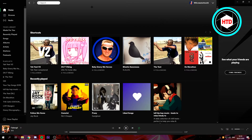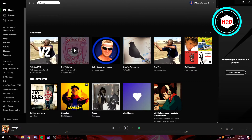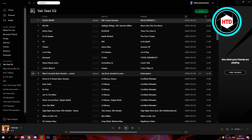First of all make sure your Spotify is opened, and all you need to do is go to the left and select a playlist. I'm just gonna select one of mine right here.